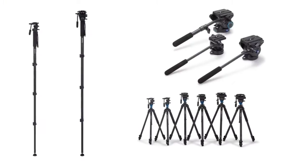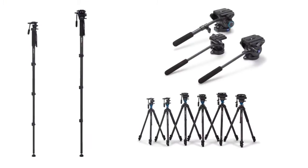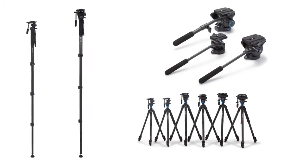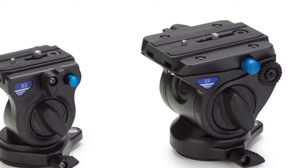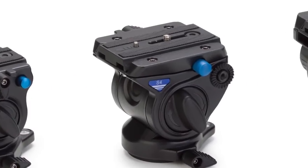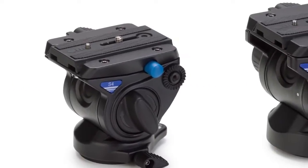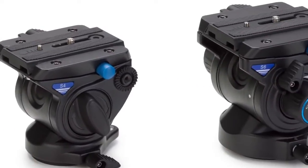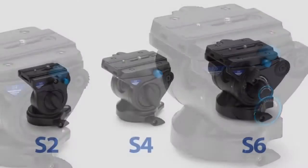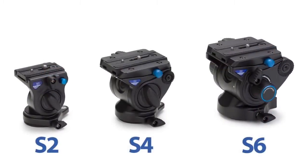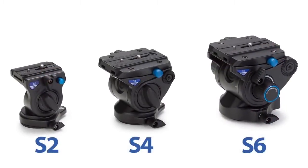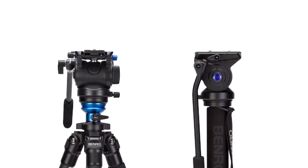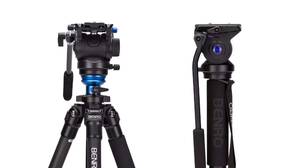The Benro S-series has been designed with the purist in mind. The S2, the S4, and the S6 are three fluid heads at the core of the S-series. These heads are available separately or paired with a matching tripod or monopod.